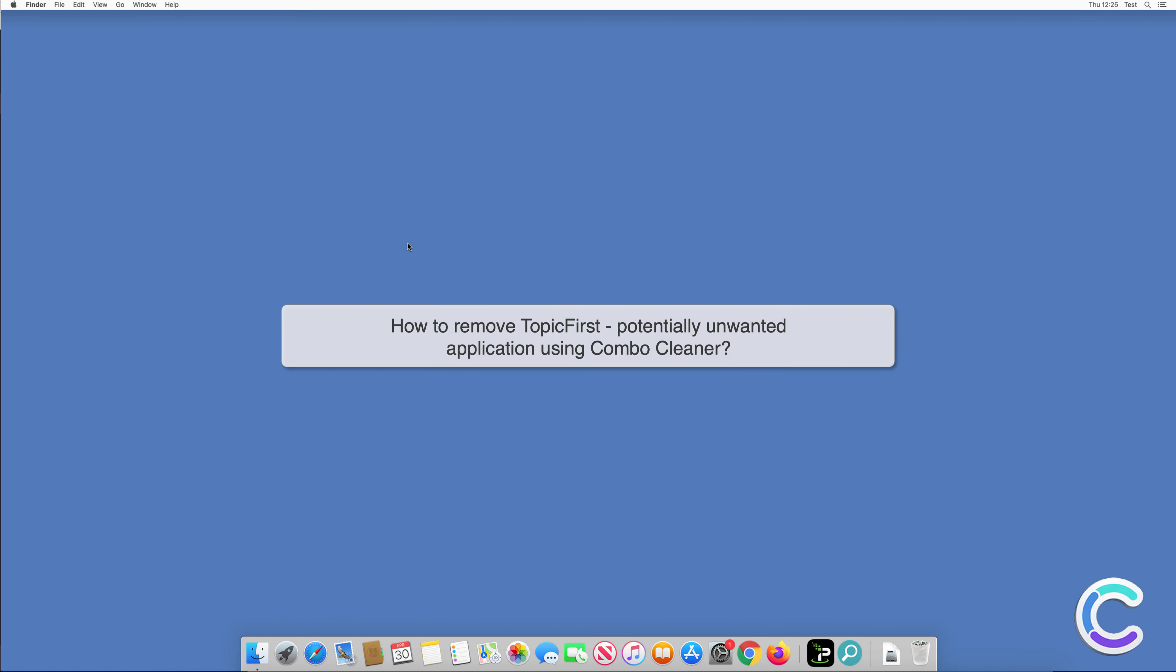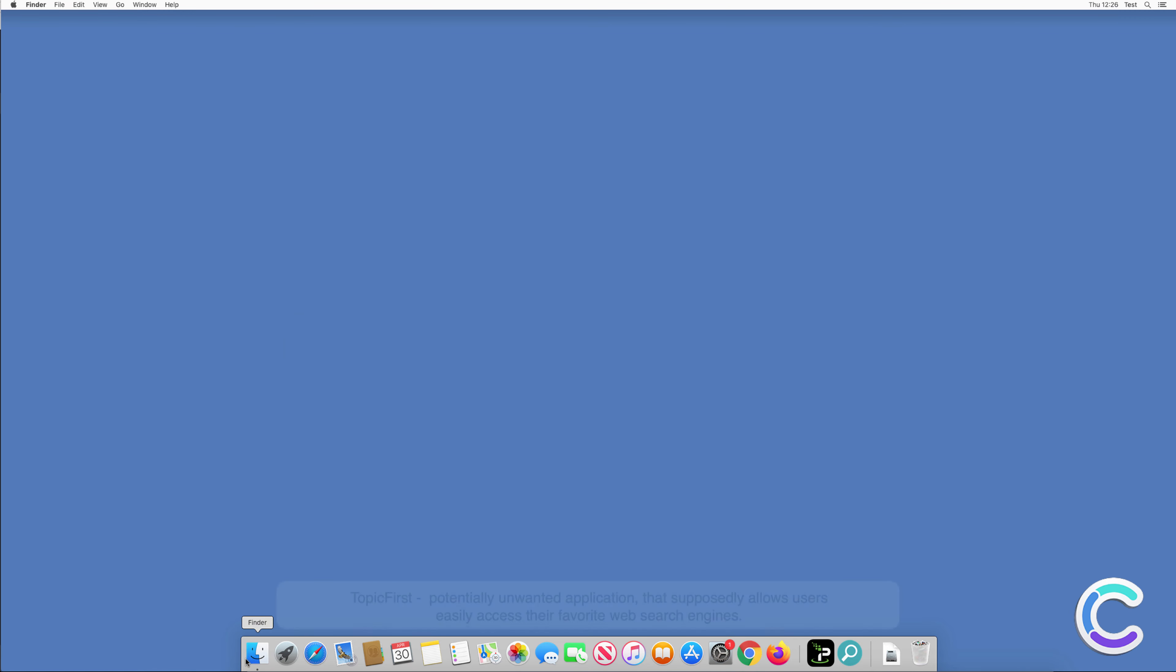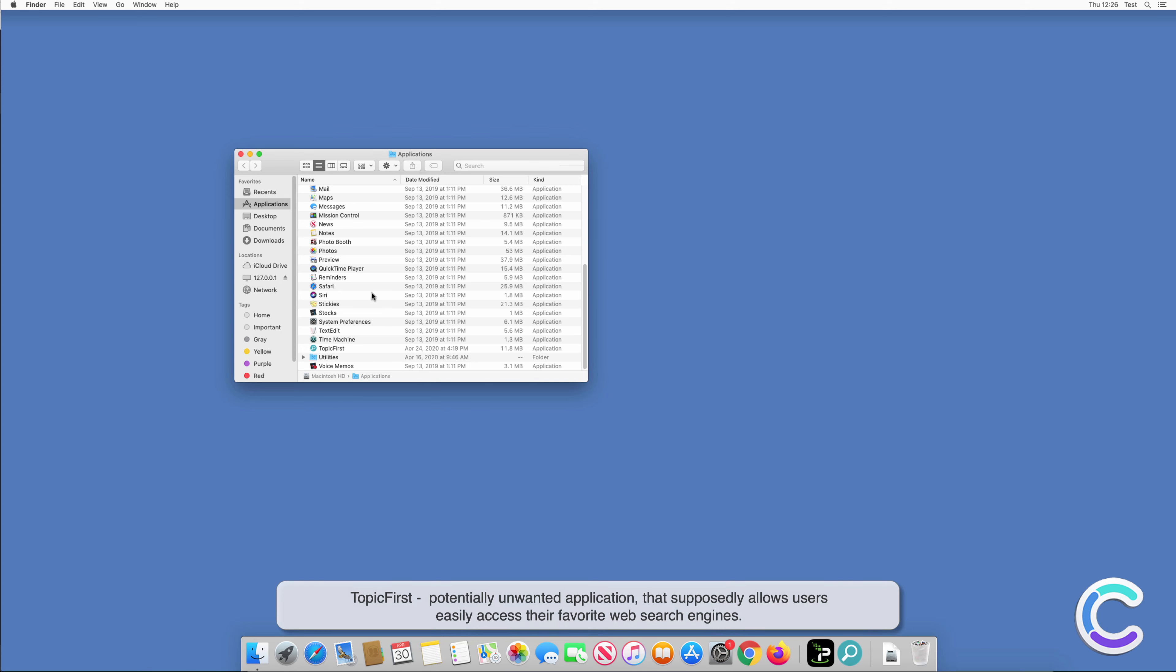In this video, we will show you how to remove TopicFirst, a potentially unwanted application, using Combo Cleaner.